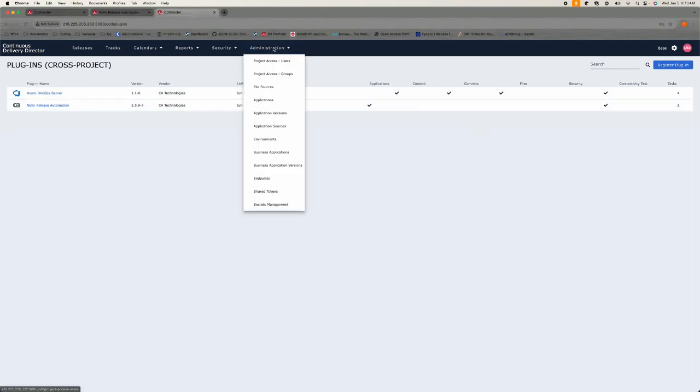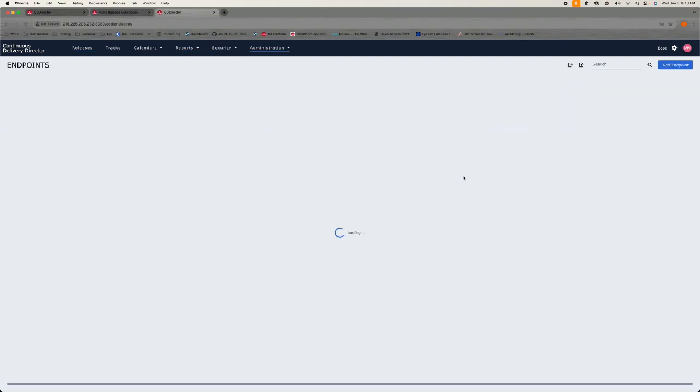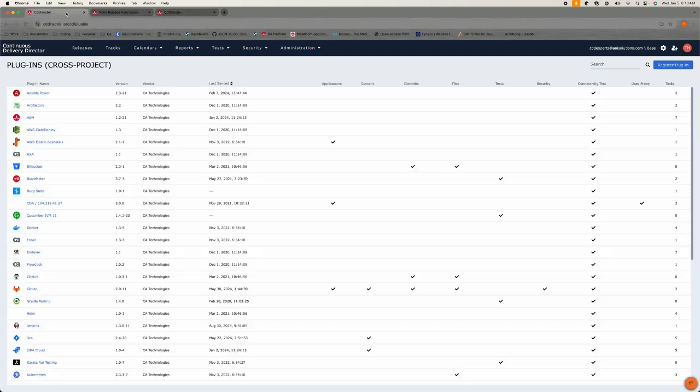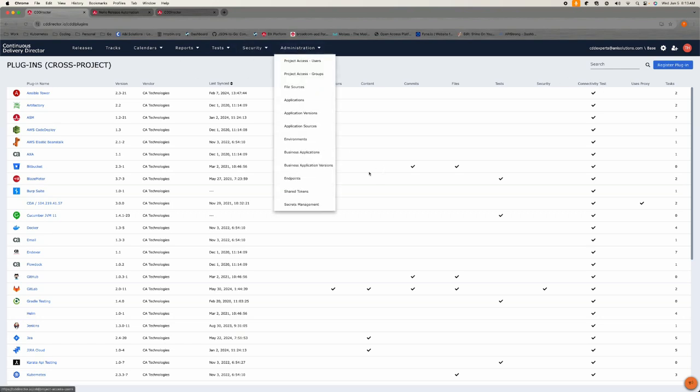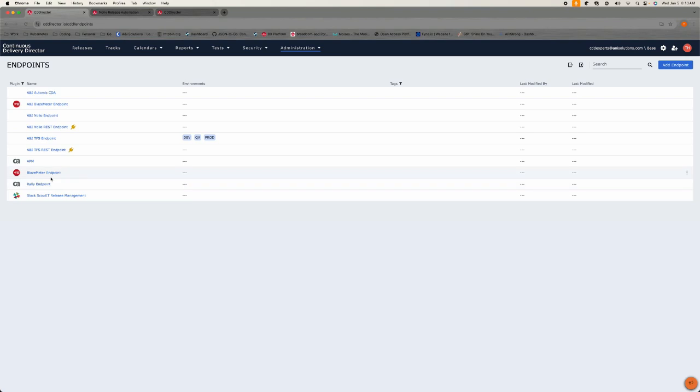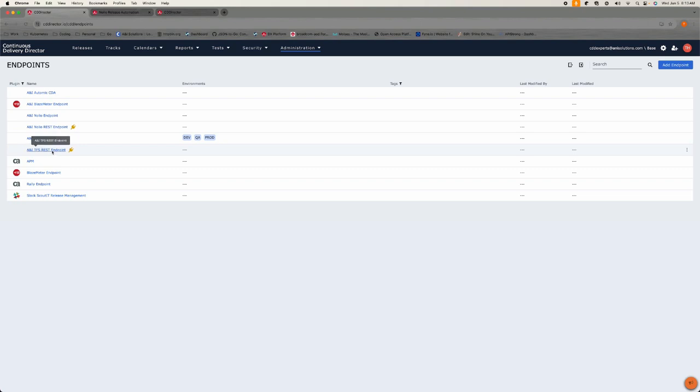If I go in here and look now, and if I go to my endpoints, let's do a comparison. So my endpoints are the two. If I go over here, this isn't an endpoint, this is plugins. So if I go over here and look at the endpoints here, I have a few because I'm not using everything. So I have a rally, I have a blaze meter. This is APM.